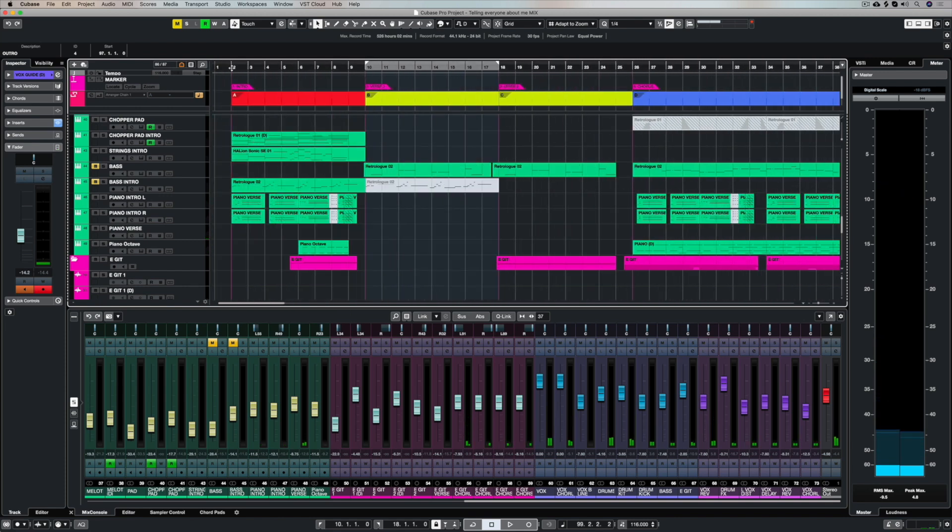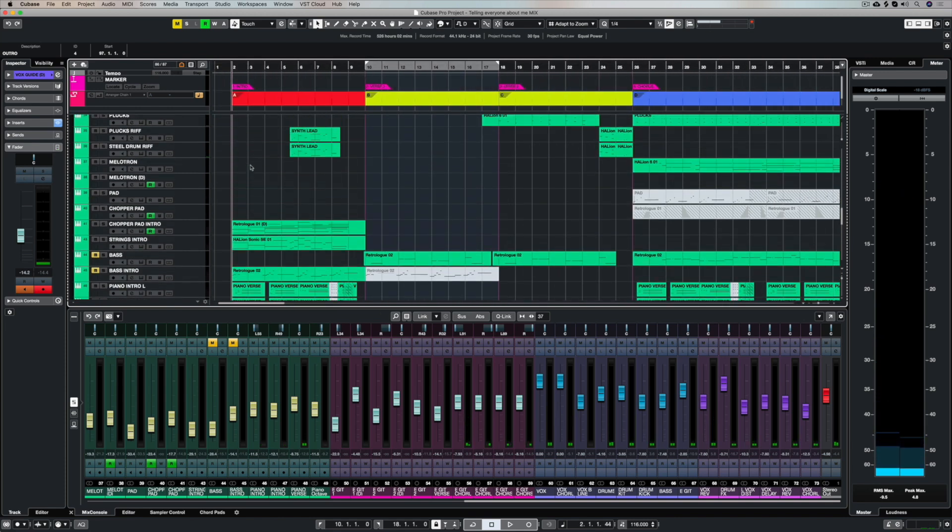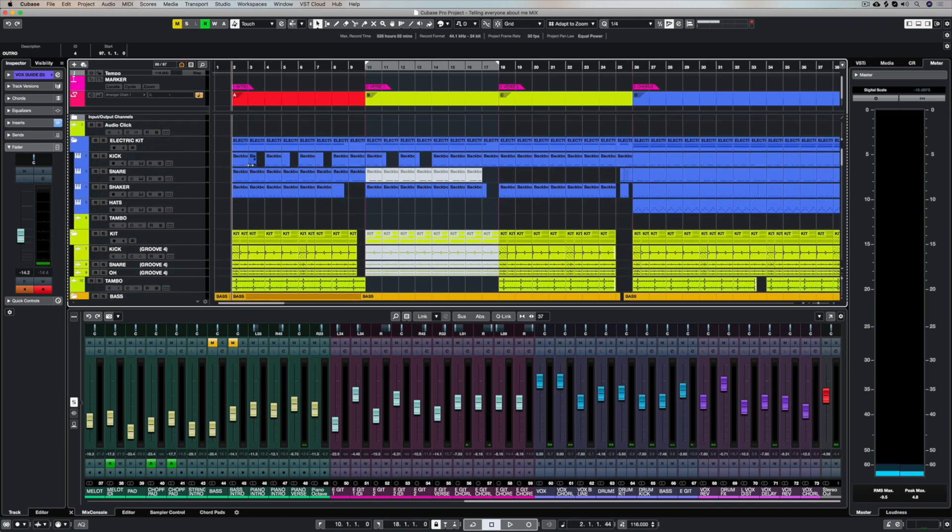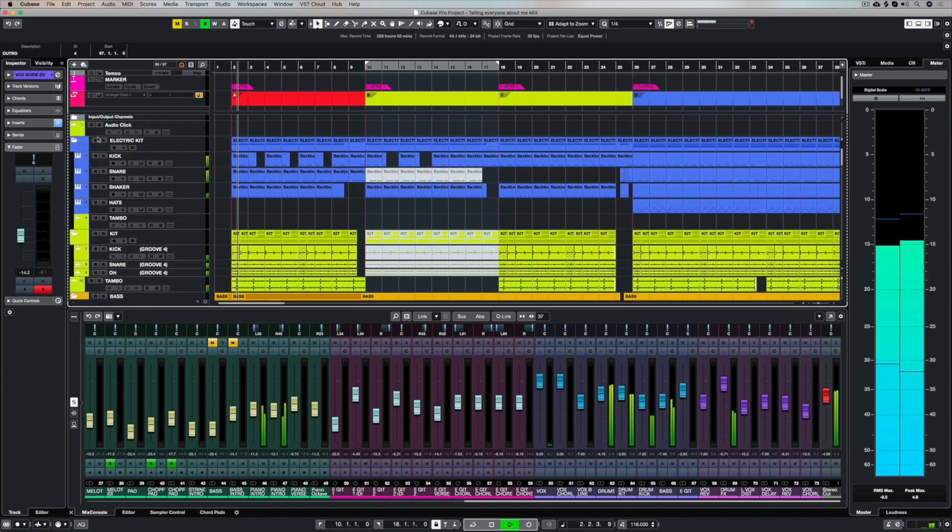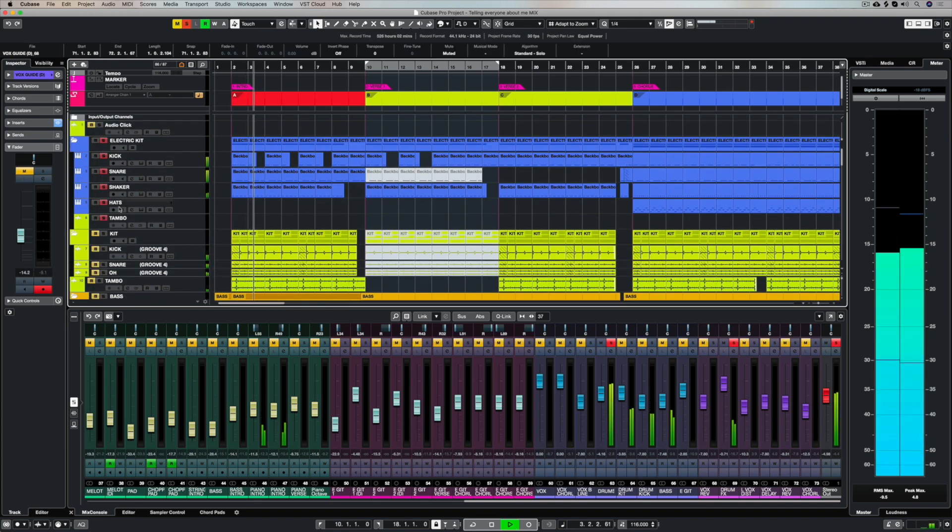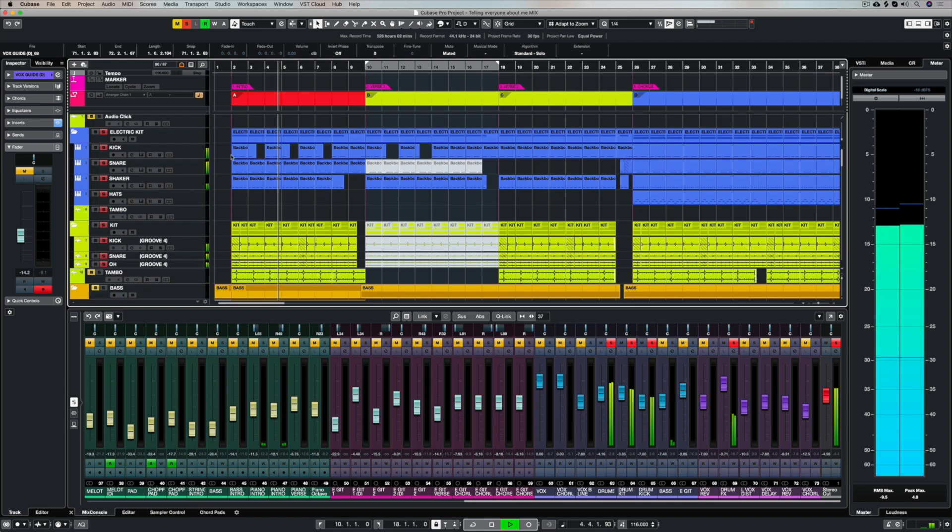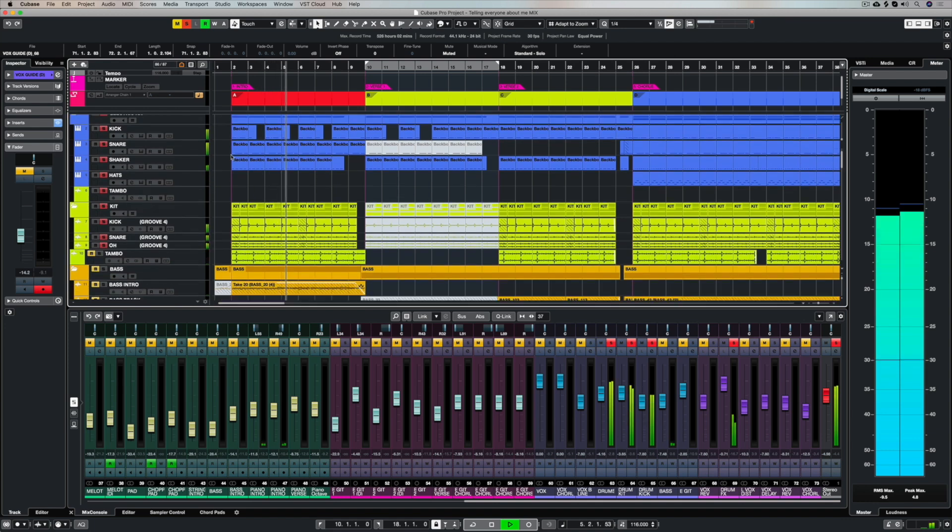One of the most important factors with a track like this is, does it have swagger? Does it have groove? Do the drums and the bass production give off the right vibe for each individual section?